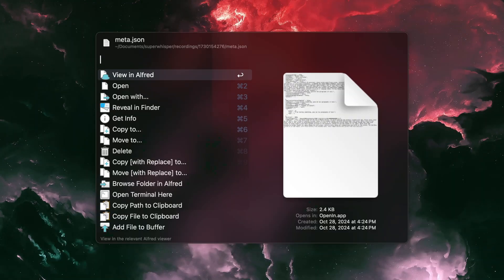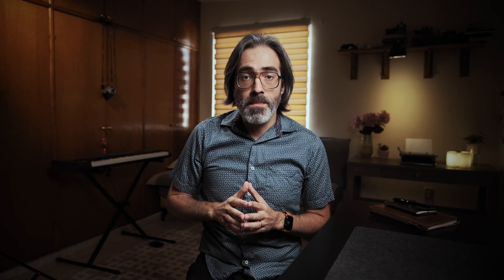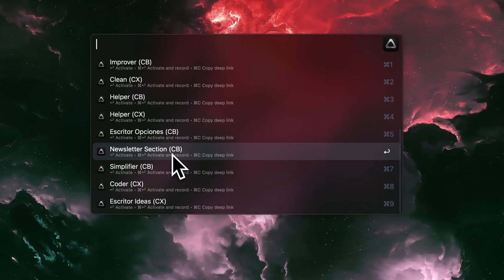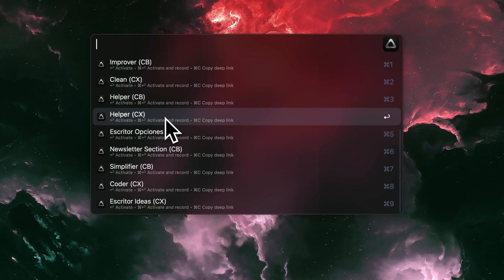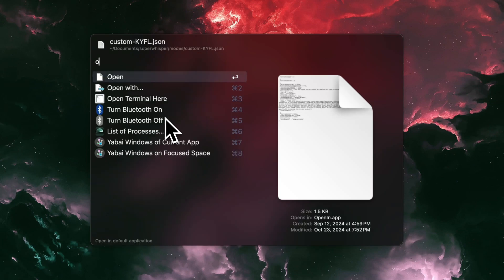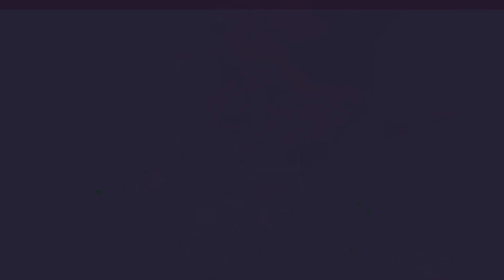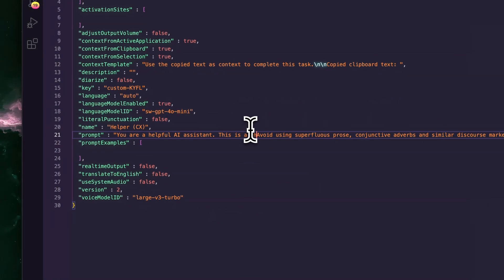All of these perform different functions depending on which menu you are at. If I'm on the modes menu, everything will point to the specific mode. This is useful when you want to edit a mode quickly. For example, you can be on the mode, activate the Alfred file action, and directly change the system prompt.